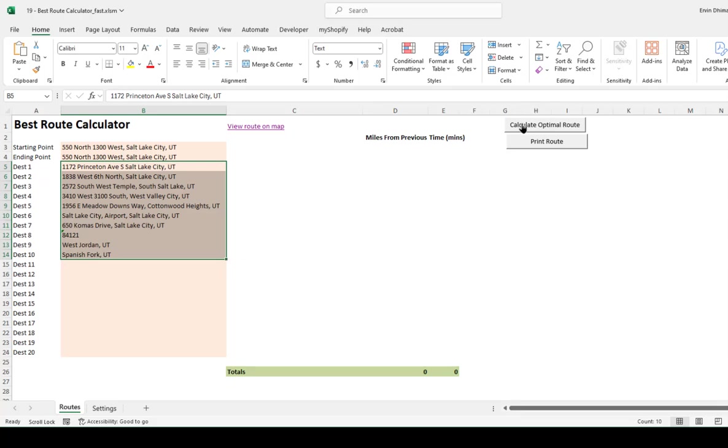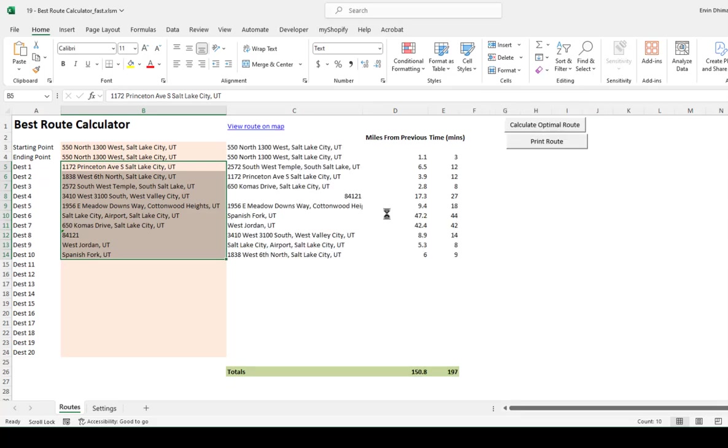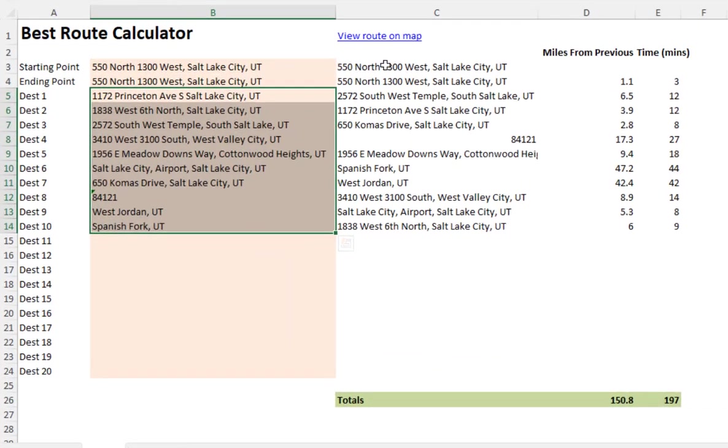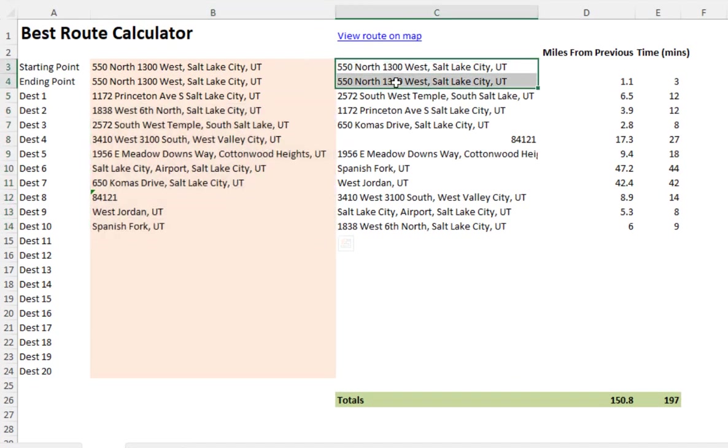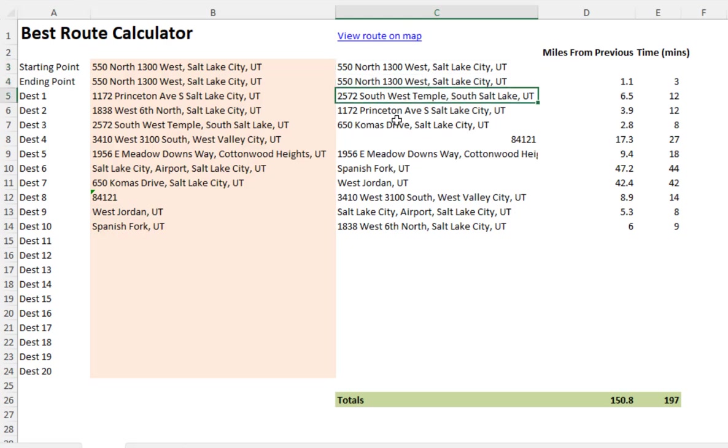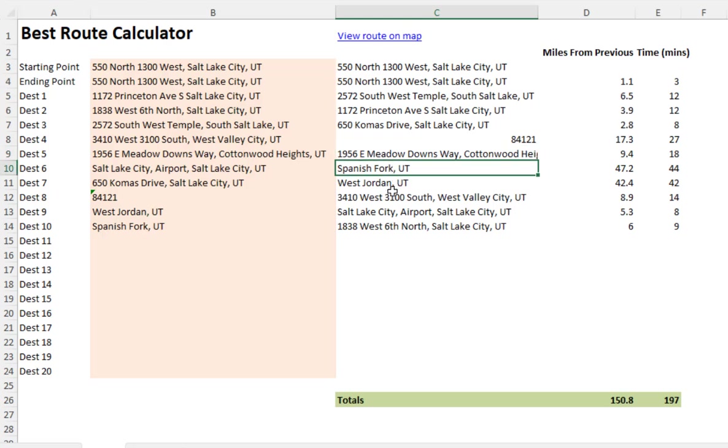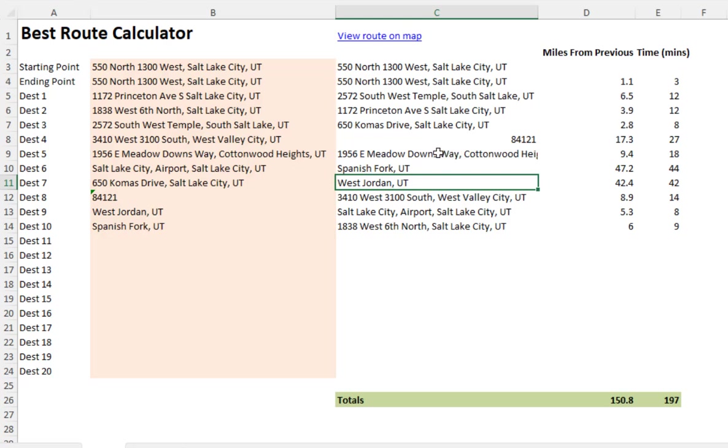Once I do that, all I've got to do is click on 'Calculate Optimal Route.' What the tool will do is it will calculate the total driving time and will give me the order of the stops I have to make.